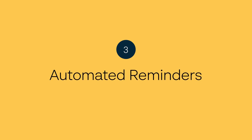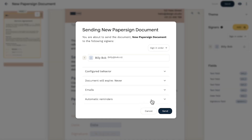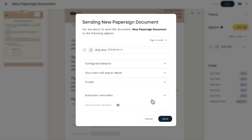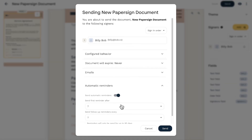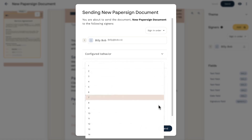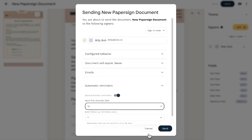We also released automated reminders. You can now send automatic reminders for pending documents. Define how often reminder emails are sent and leave the manual emails in the past.